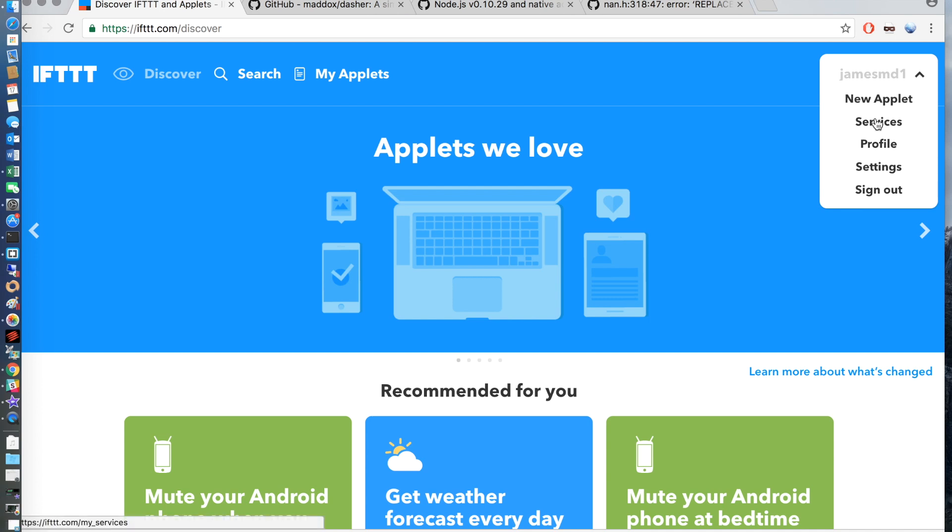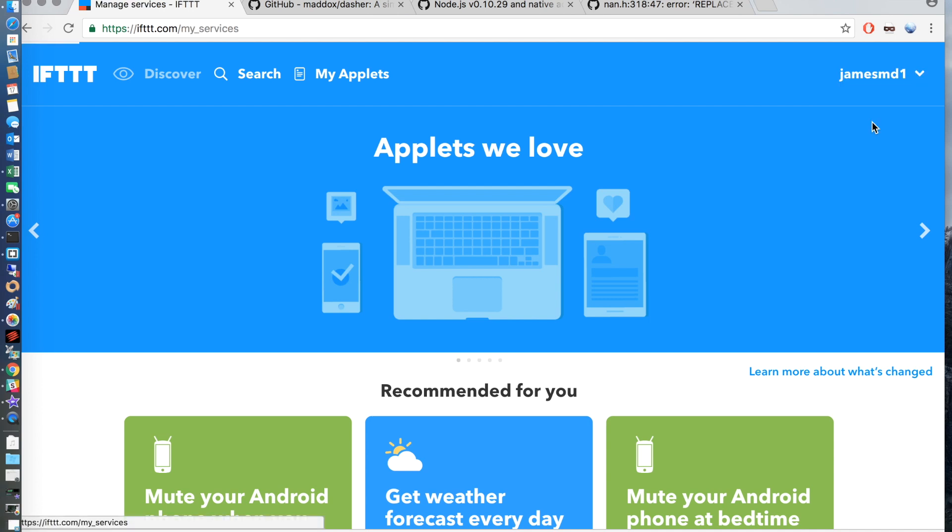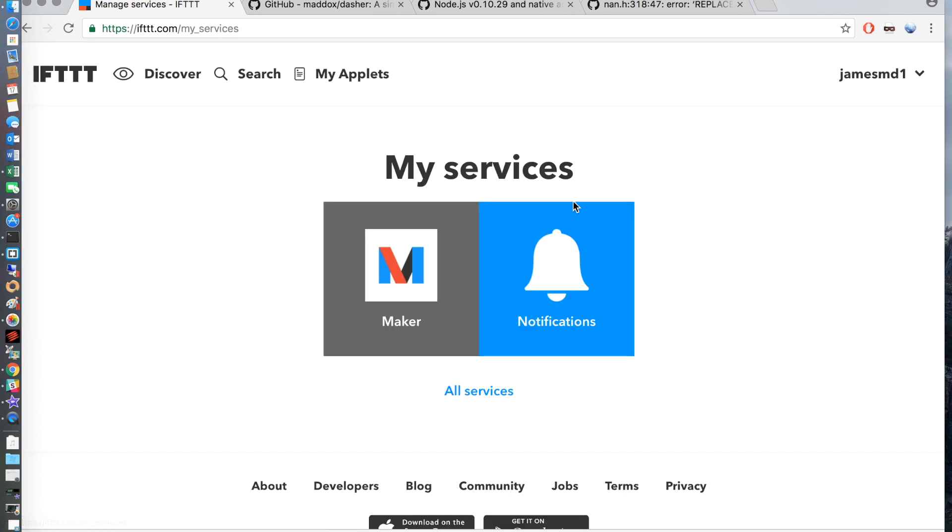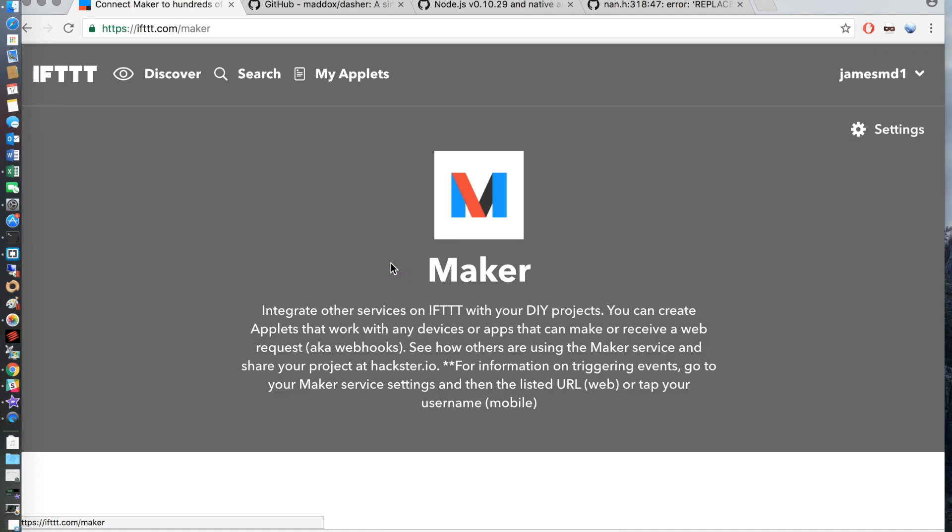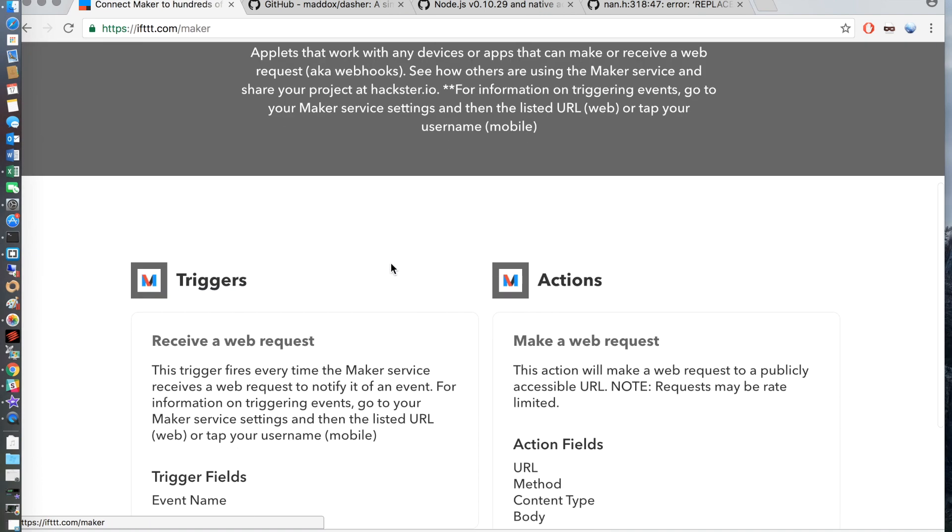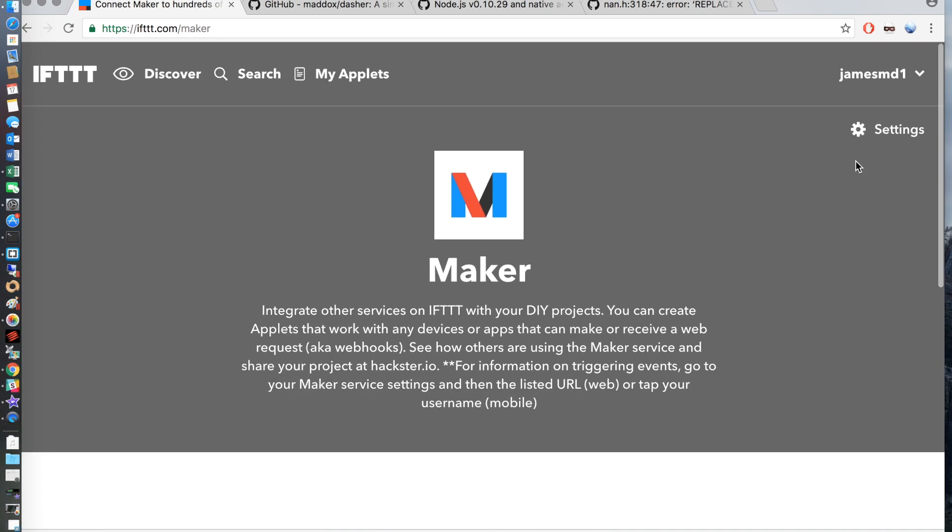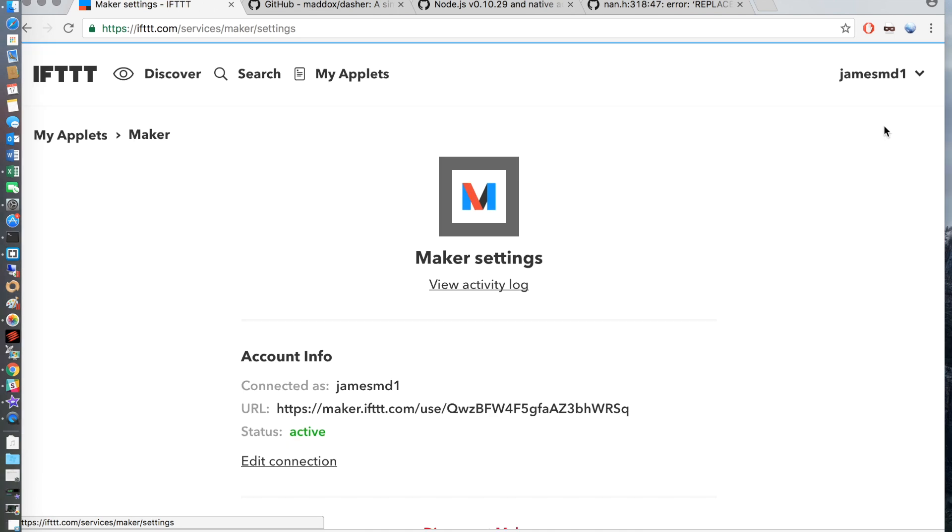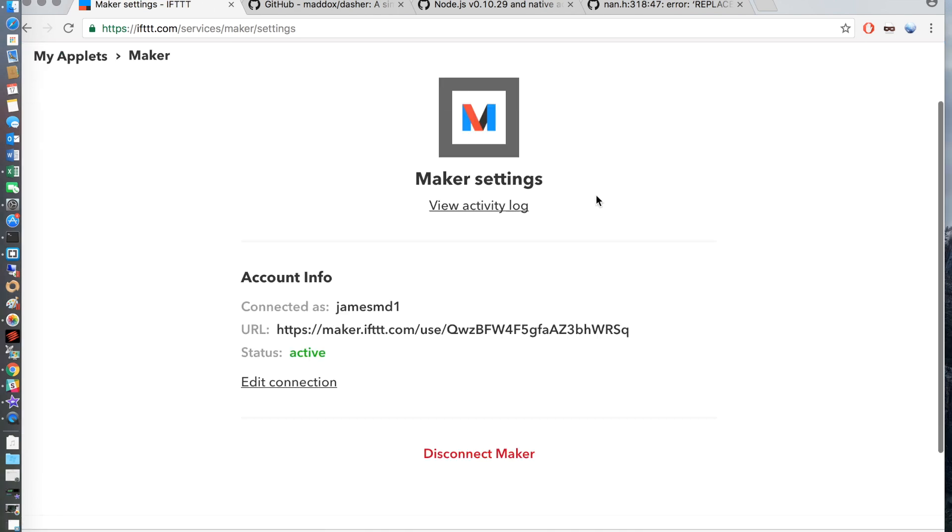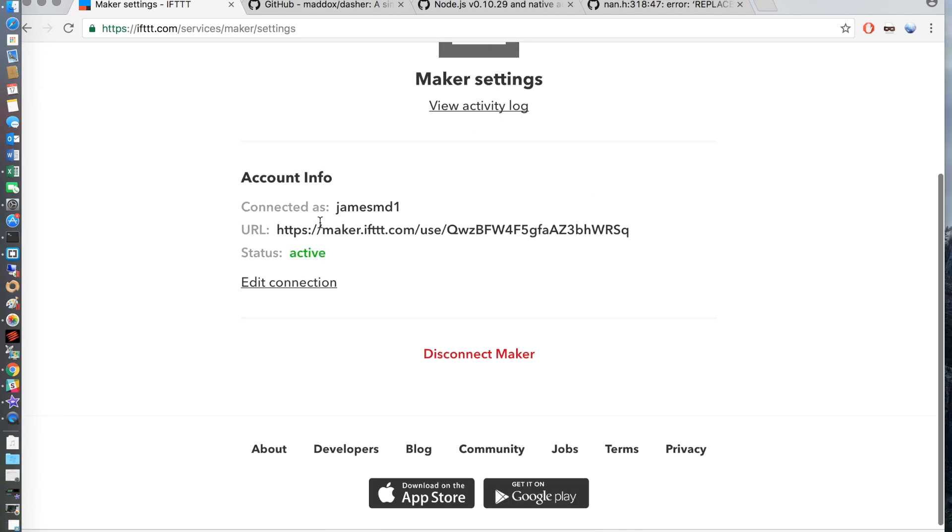You are then going to need to go back to the If This Then That home page. Select your user name and click on services. You will be greeted with the my services page. Select Maker and then click on settings.